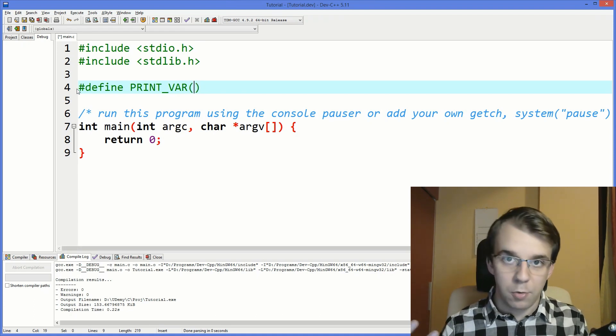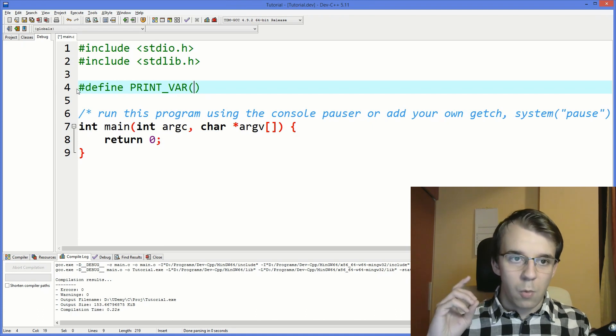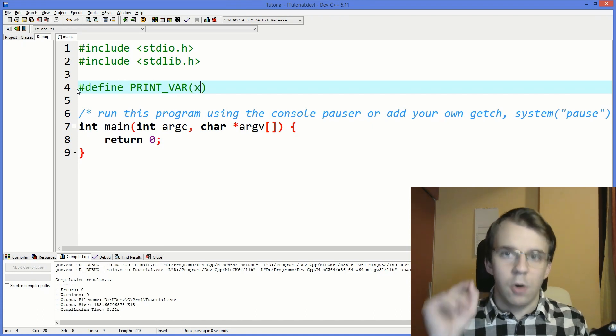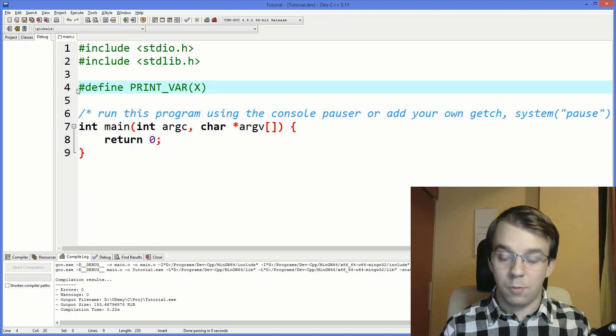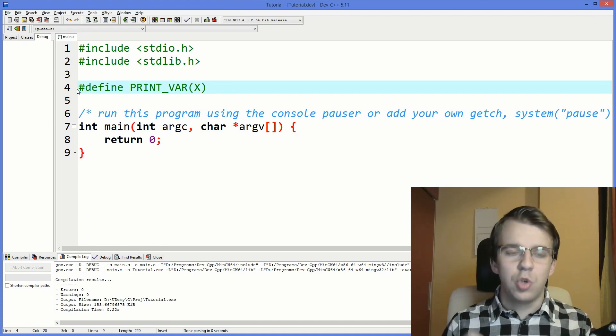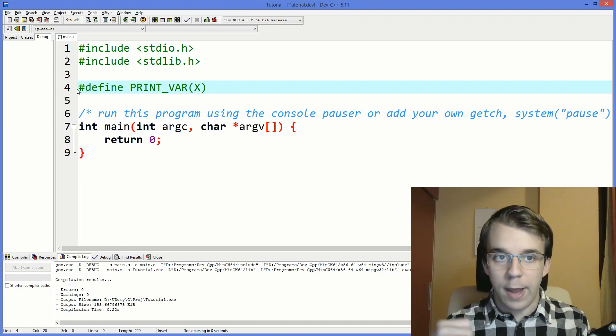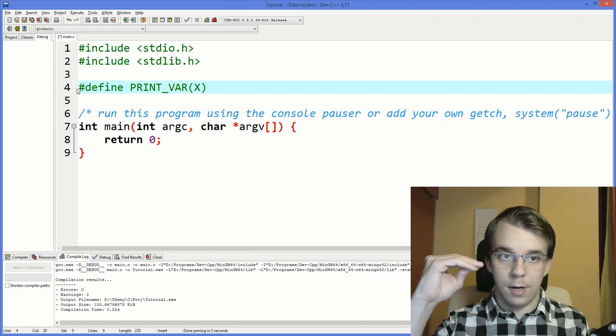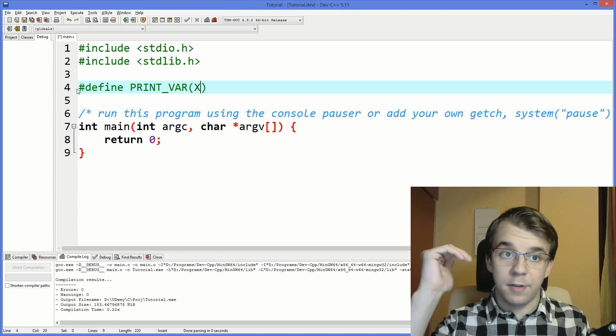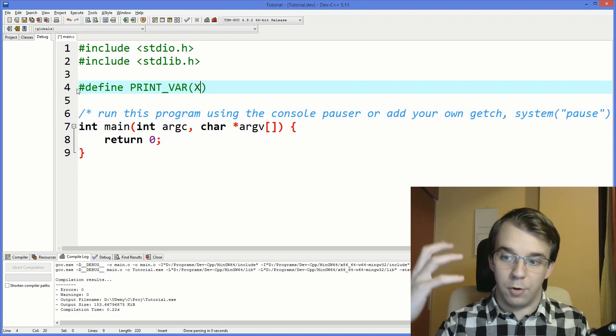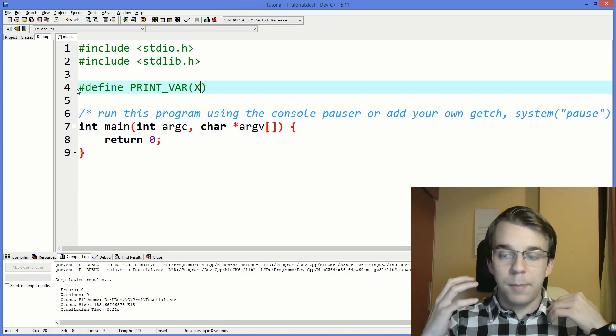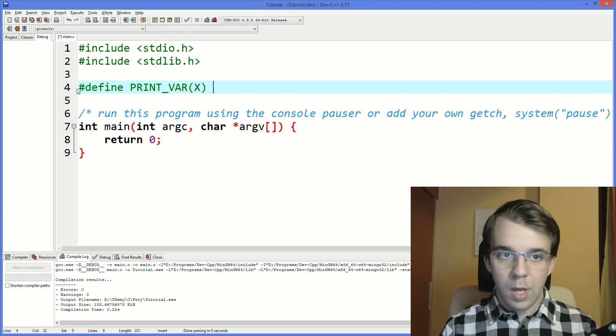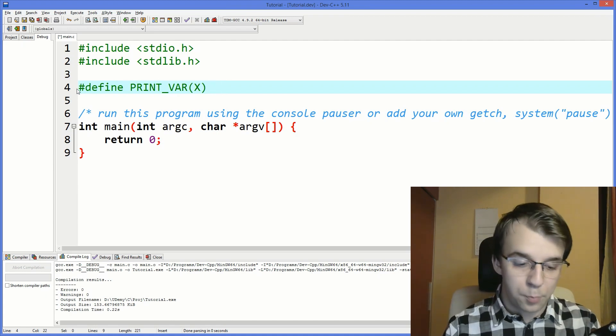You just say in parentheses you just give a name to whatever parameter you want. In this case I want x but not just a lowercase x, I want uppercase x. Why? Because that's usually the convention - the convention is to actually have uppercase parameter names inside macros in C.